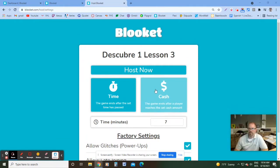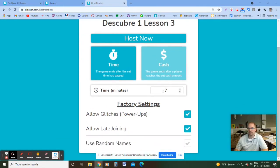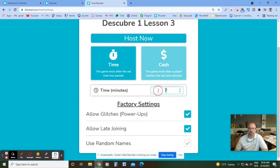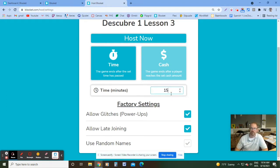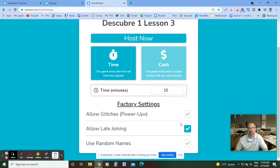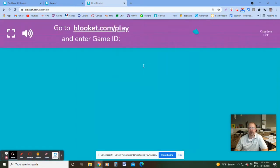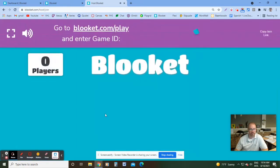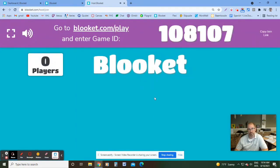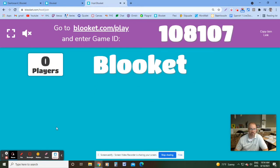And what I typically do is say you need to answer X amount of questions in a certain amount of time. So, like, let's say I want them to answer 50 questions. Maybe I'll give them 15 minutes to do it. And then I typically turn off the power up so that the students don't mess with each other while they're playing. And then, you know, I'll hit host now. They all join in. Make sure everyone's in. And then click start the game and we play.